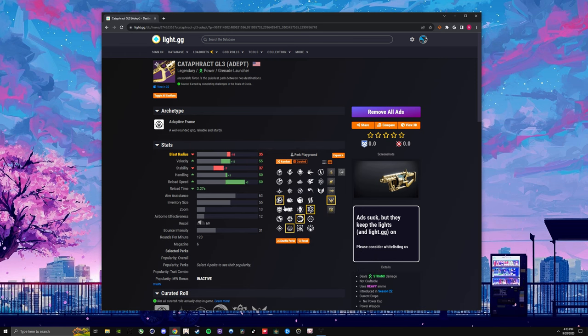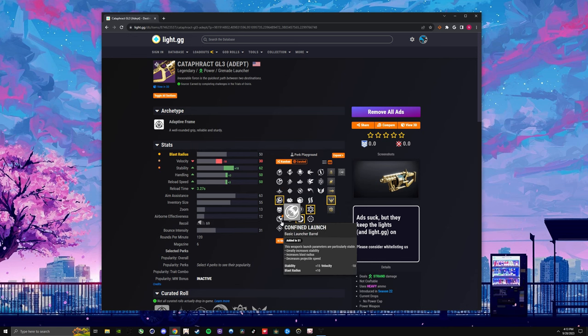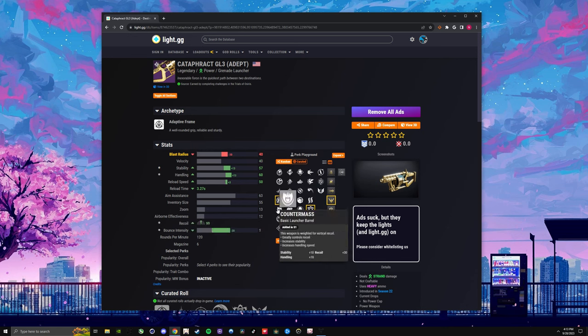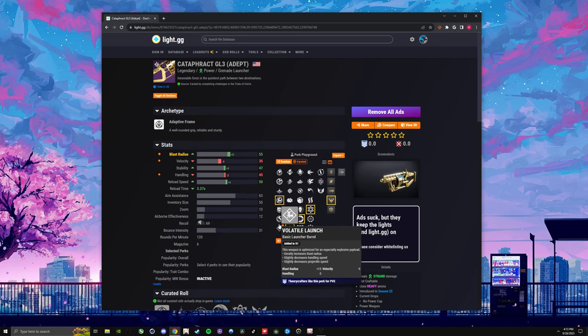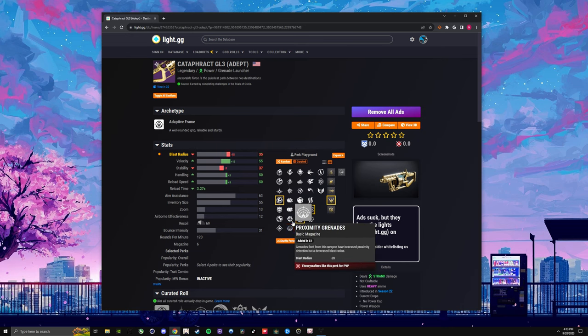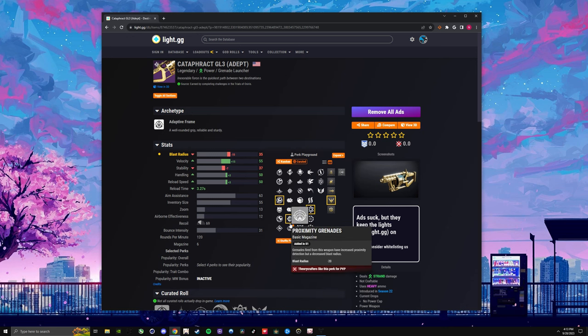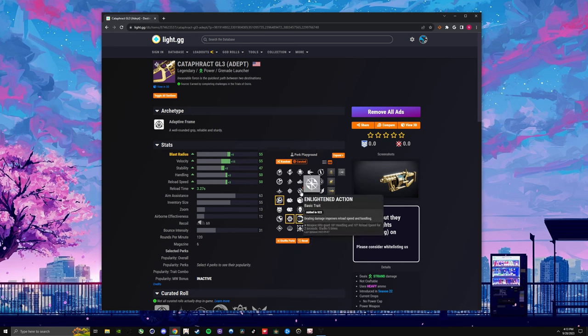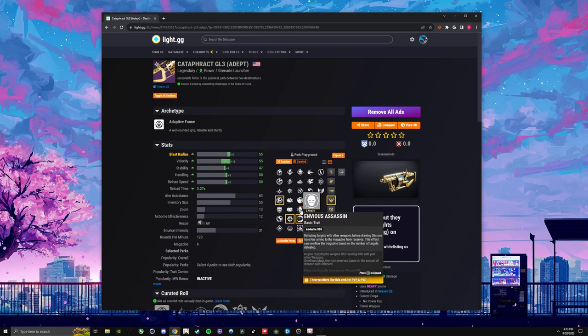again, launcher can't really go wrong. Now you can kind of prioritize a little more handling and a little more reload, because you're looking to do DPS. Spike Grenades is going to be your friend. This is what you want, and then you're going to go over Envious Assassin.